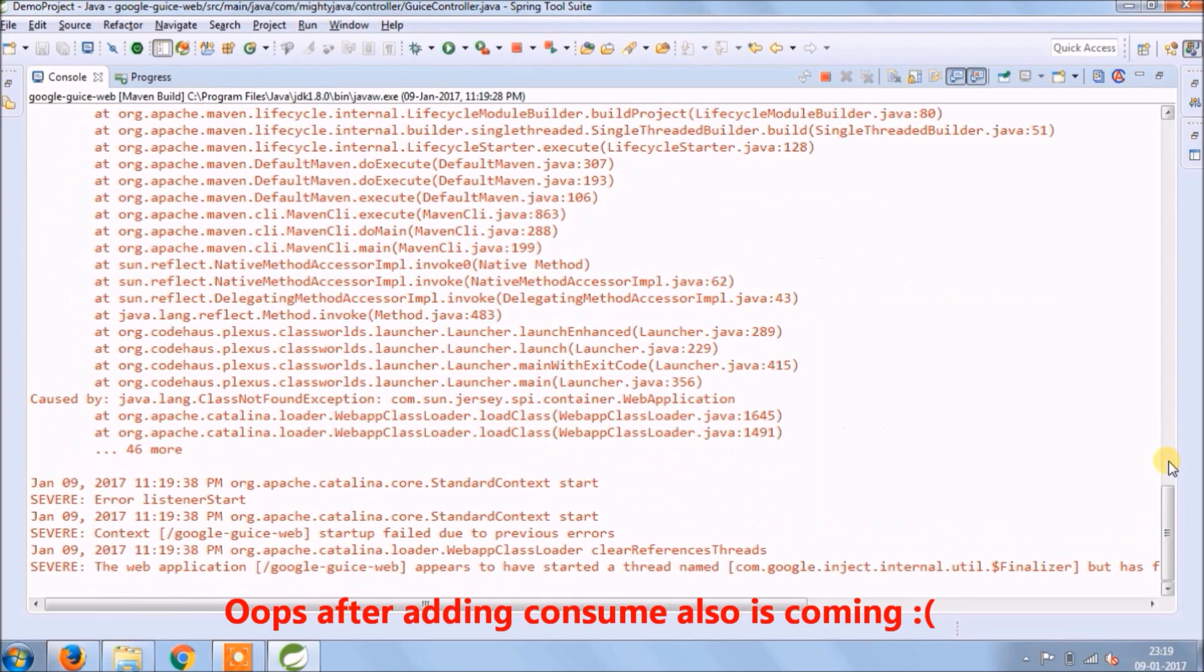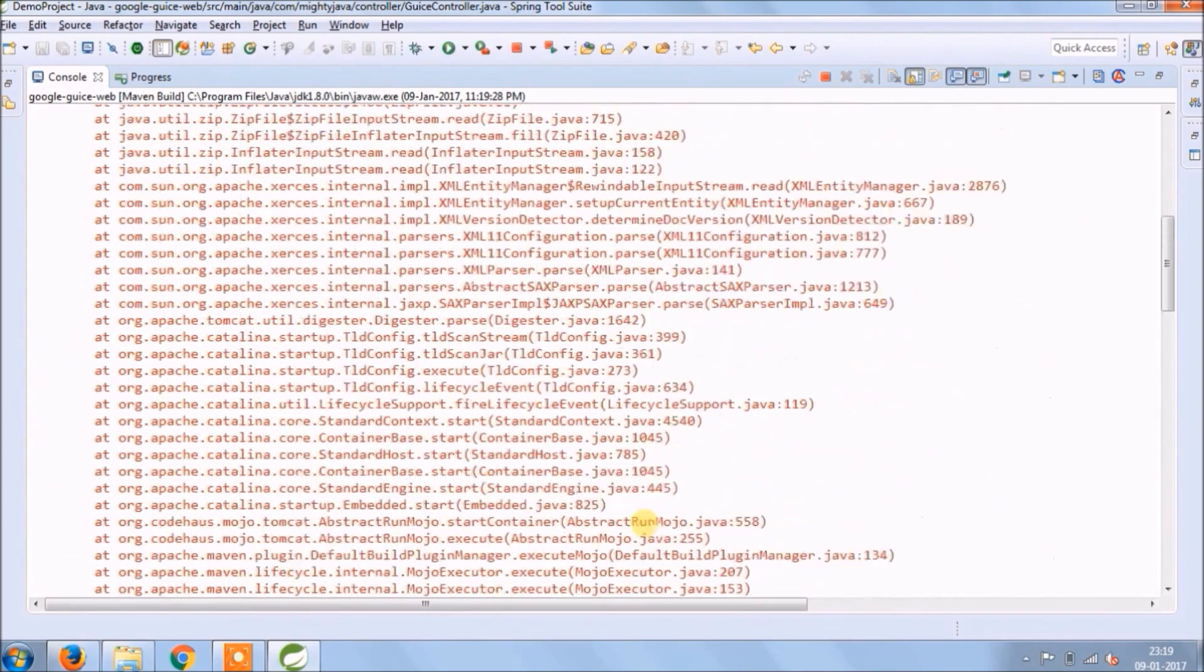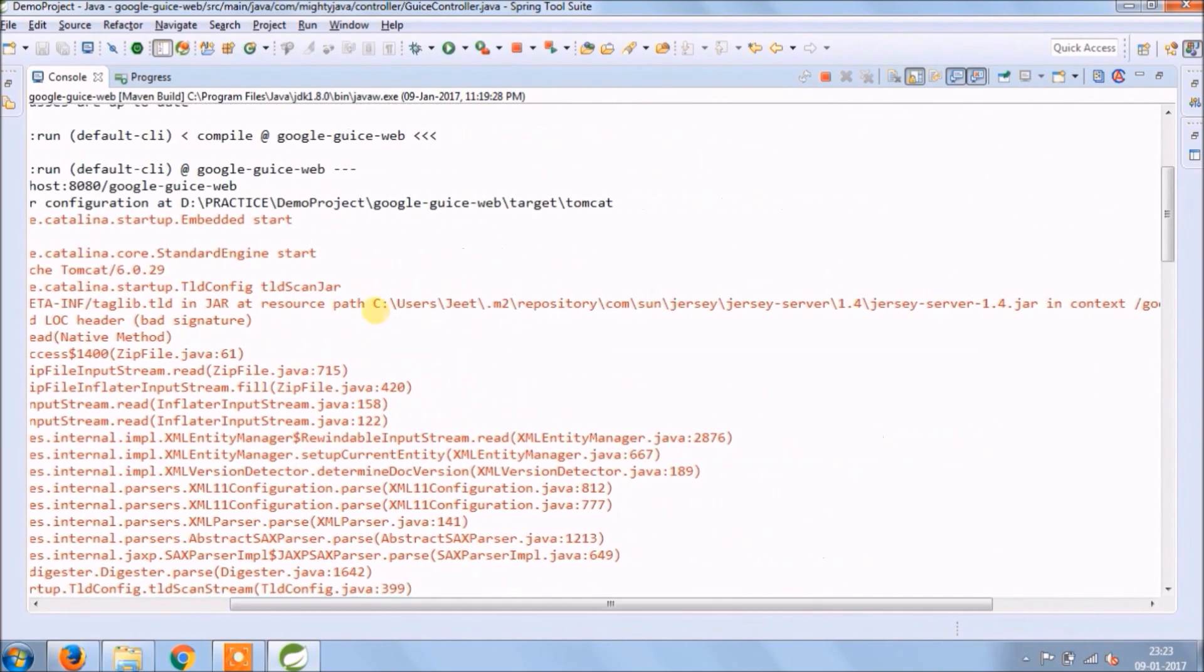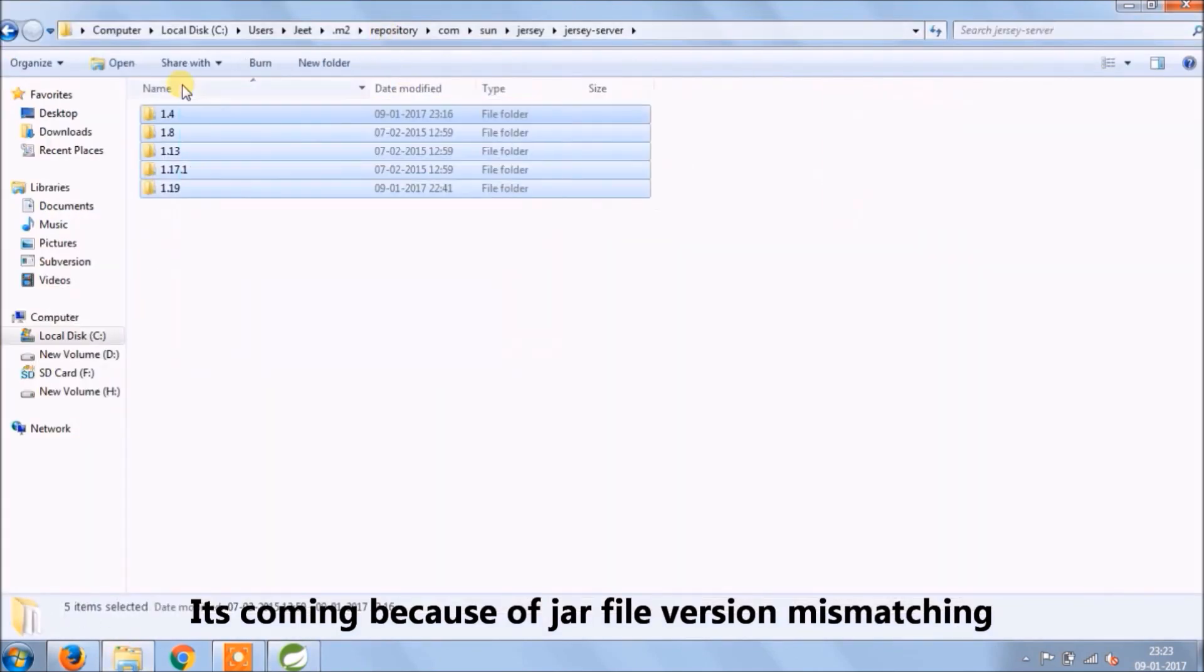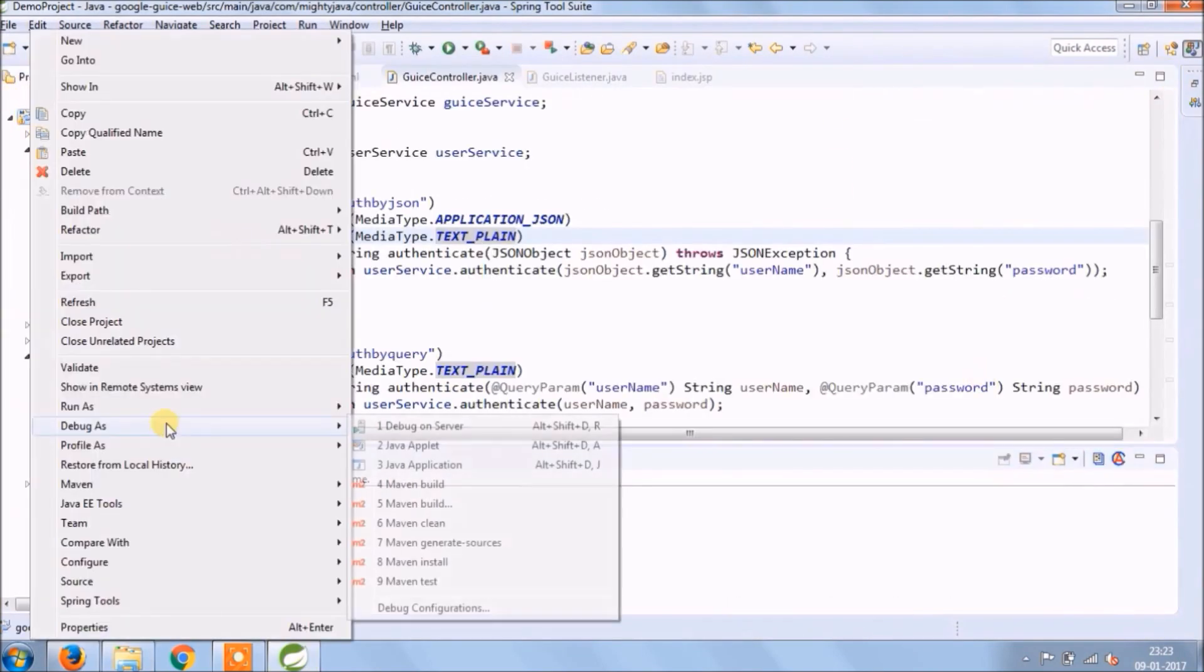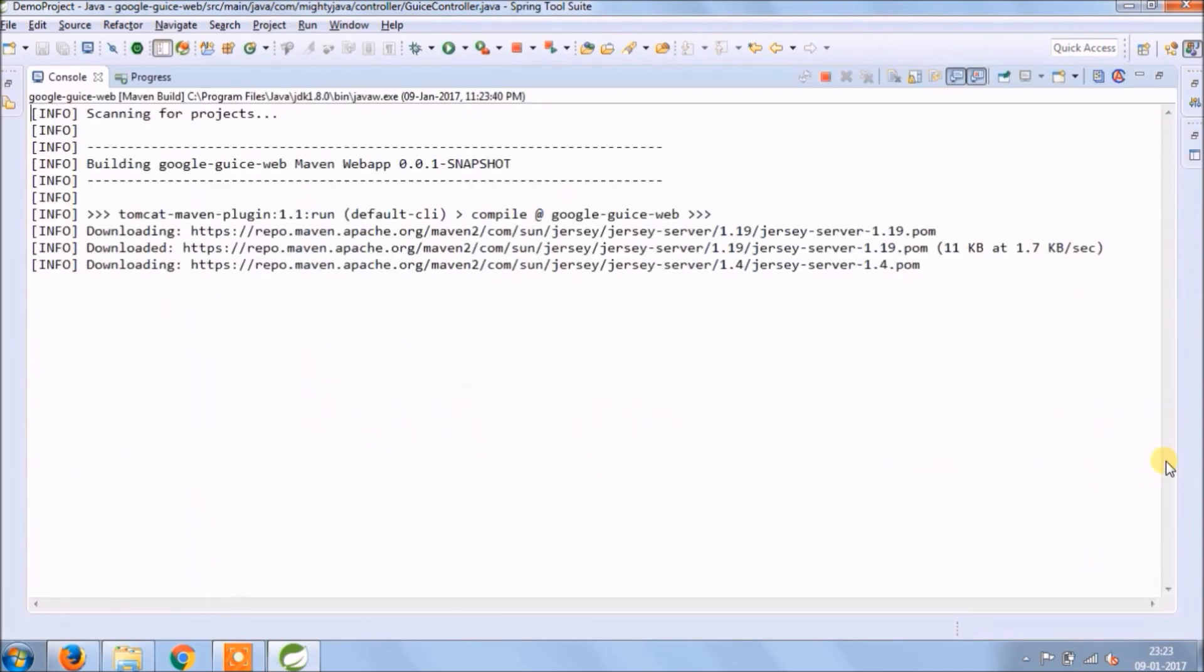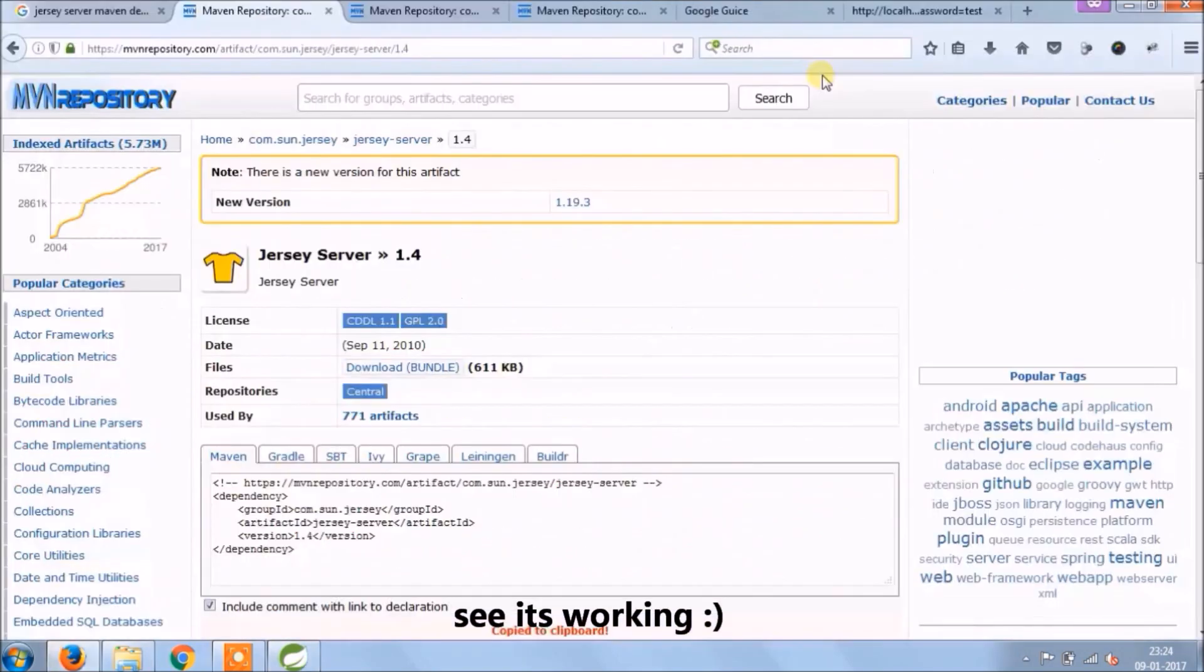Oops, after adding consume also exception is coming. It's coming because of jar file version mismatching. Do one thing, delete all previously downloaded jars. Let's run again. See, it's working.